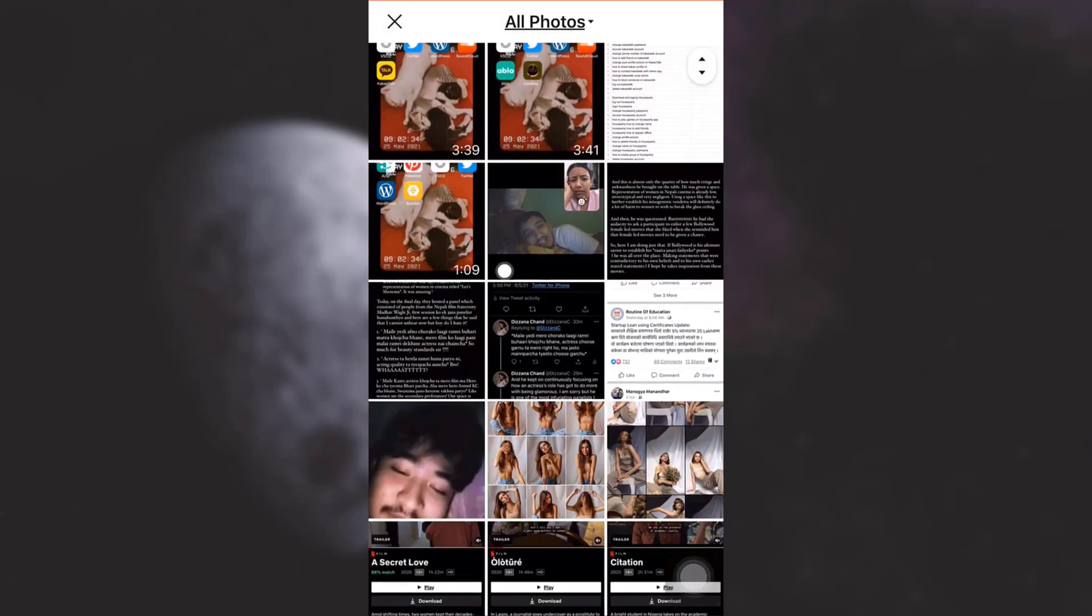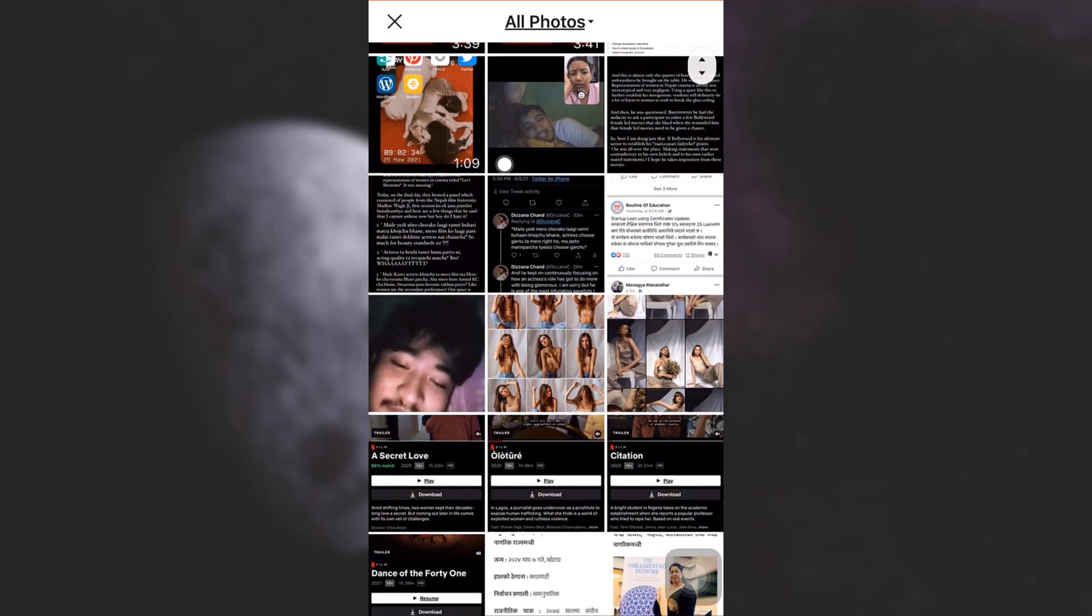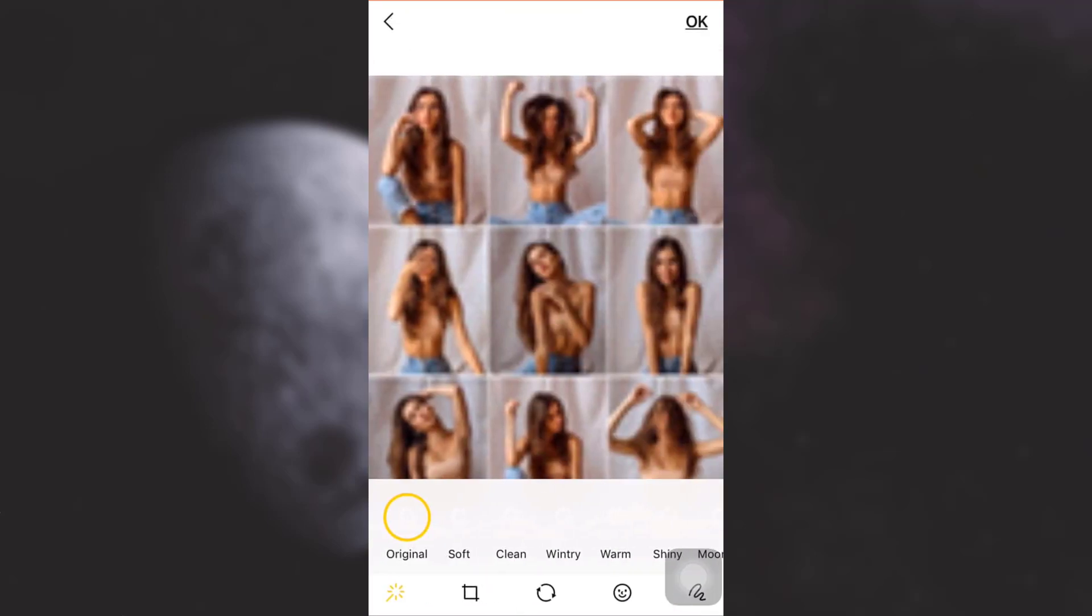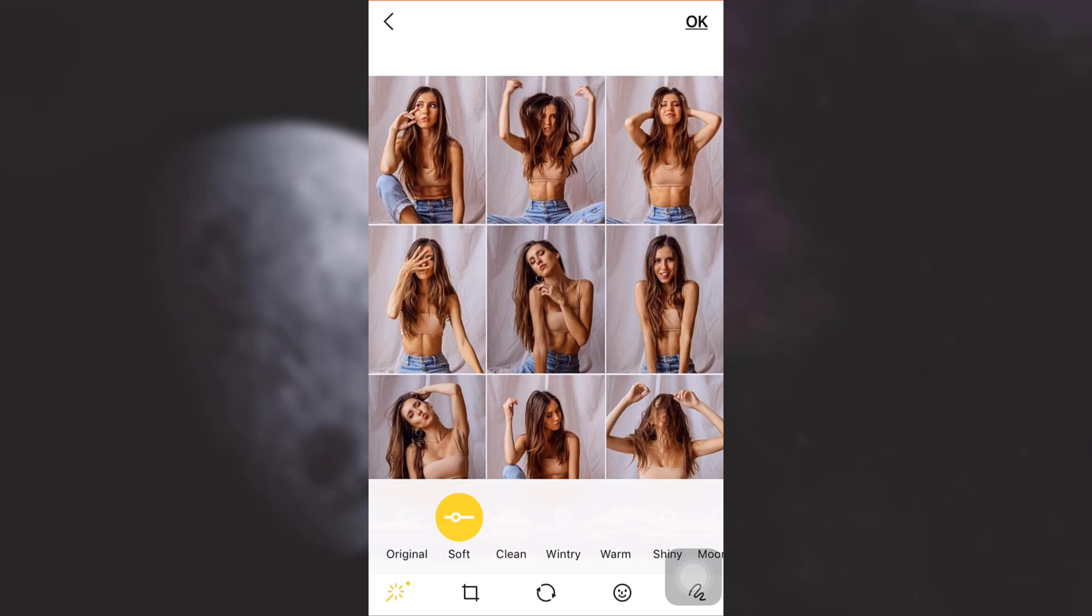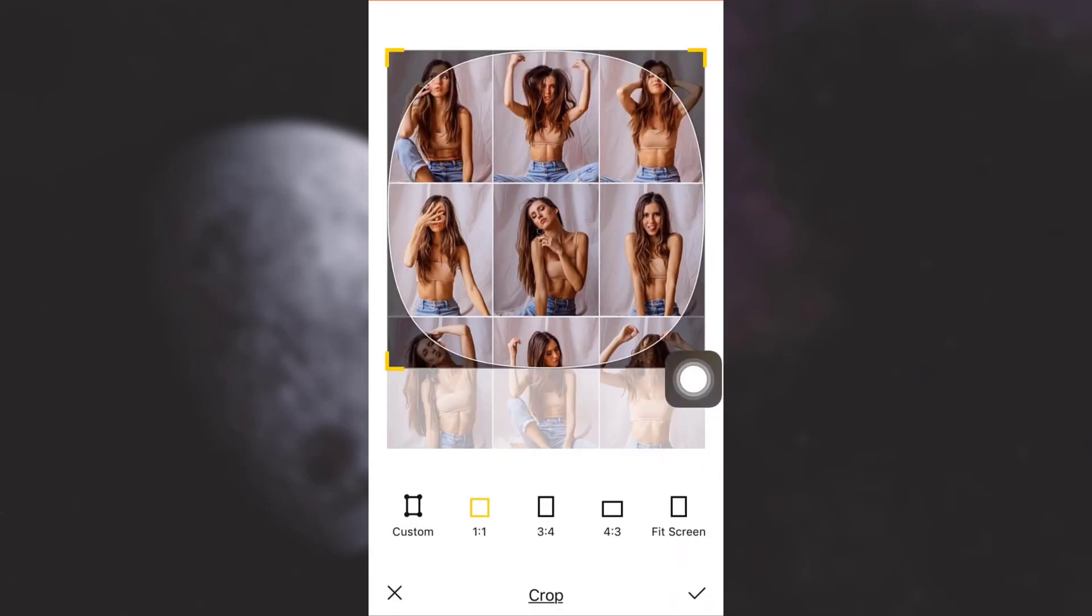And now here you have different photos, so I'm just going to tap on one photo. Wait for the photo to load and then tap on okay on the top right corner. But if you'd like to edit the picture, here you can see you have different options available. You can also crop the picture and then tap on tick mark.